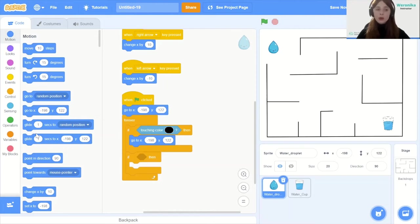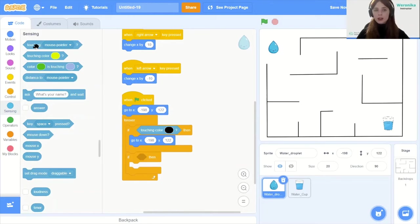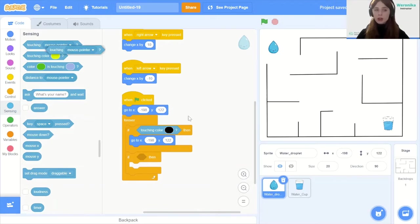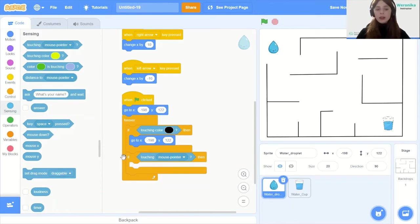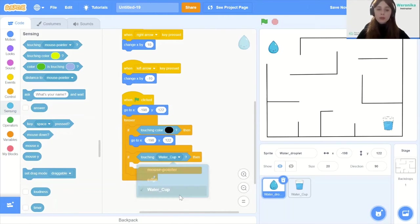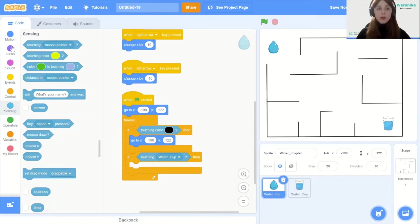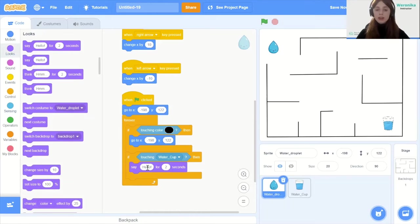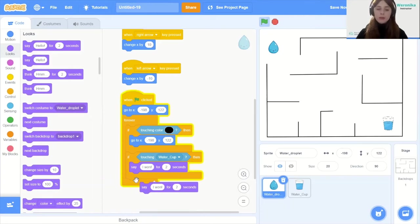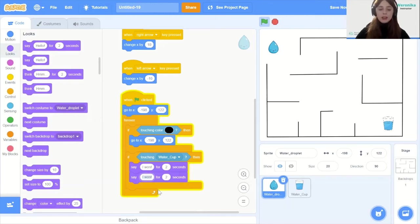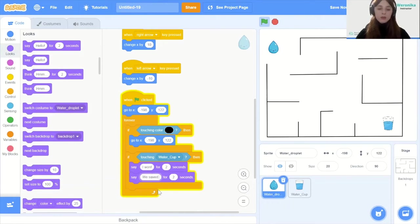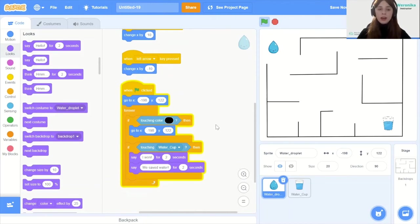Now what will be the condition for ending if we win? It will be reaching the water cup. We go to sensing again but this time we select the first condition. It right now says if touching mouse pointer but we're not going to go with mouse pointer, we're going to change it to water cup. If it's touching the water cup then we're going to say a message that indicates that we have won. So we can say I won and it will hover over the water cup and the water droplet for two seconds and then we can say we saved water.